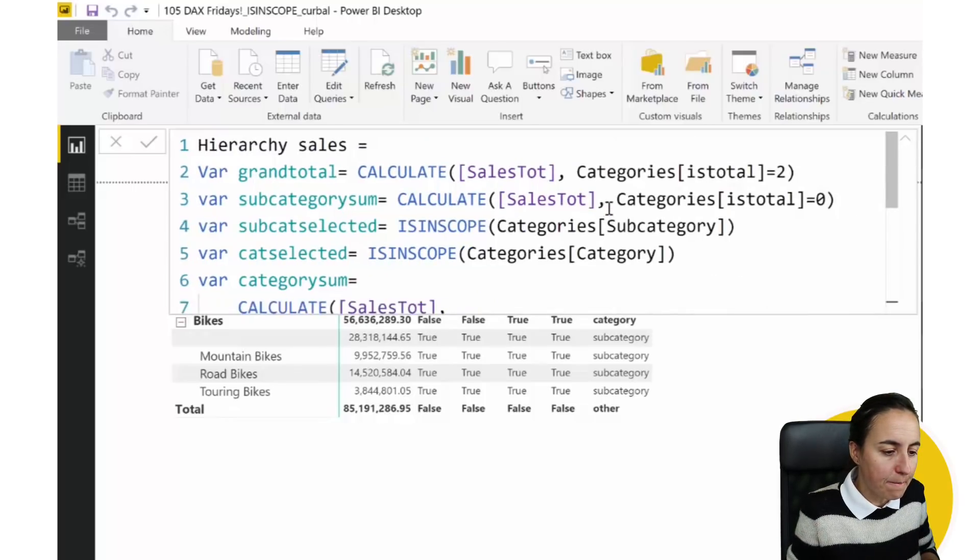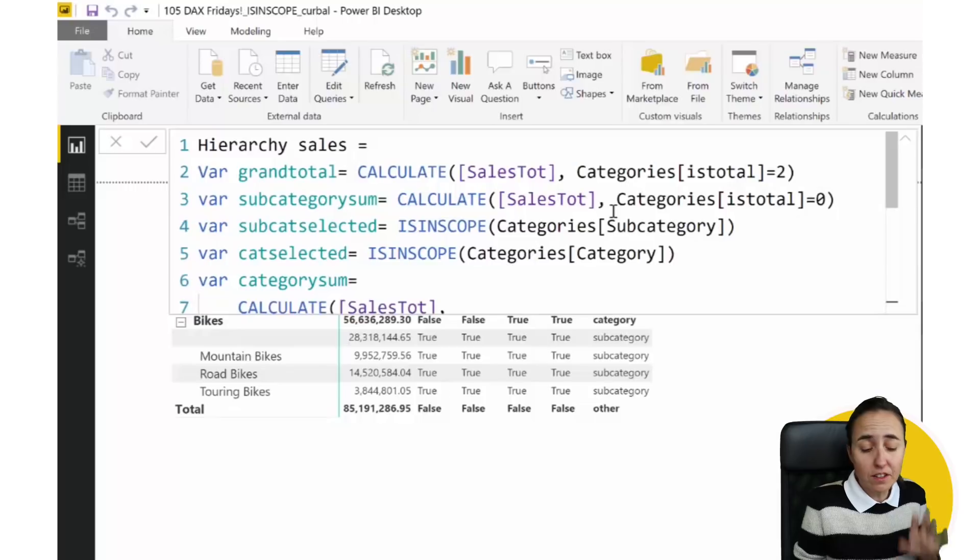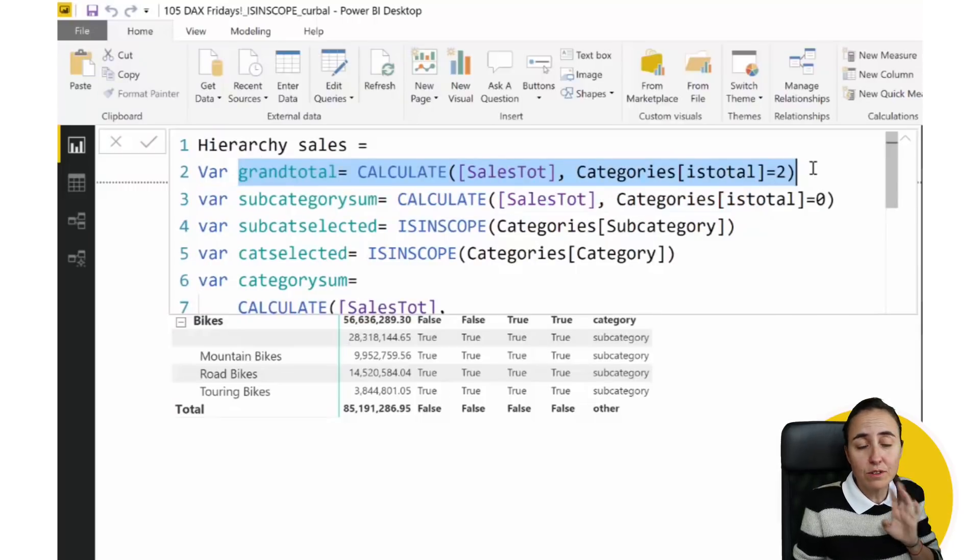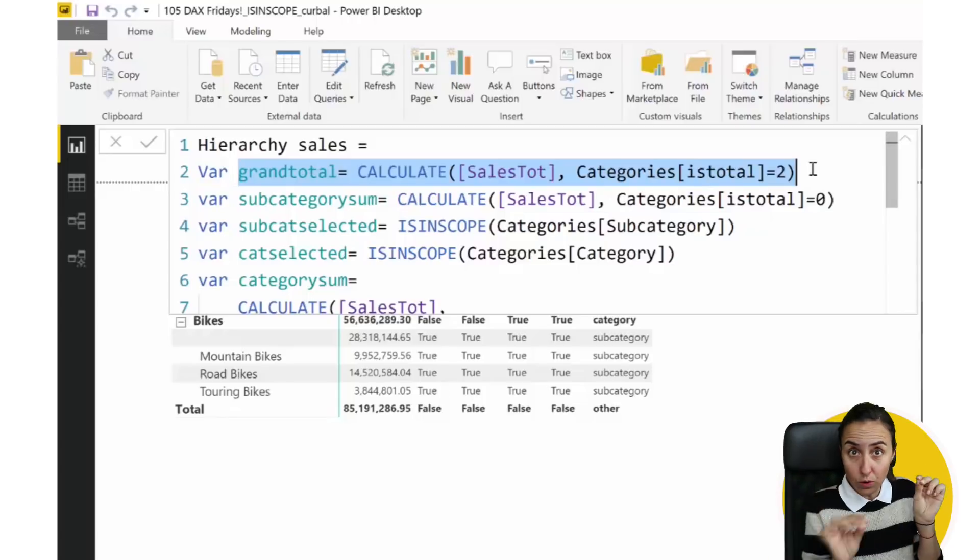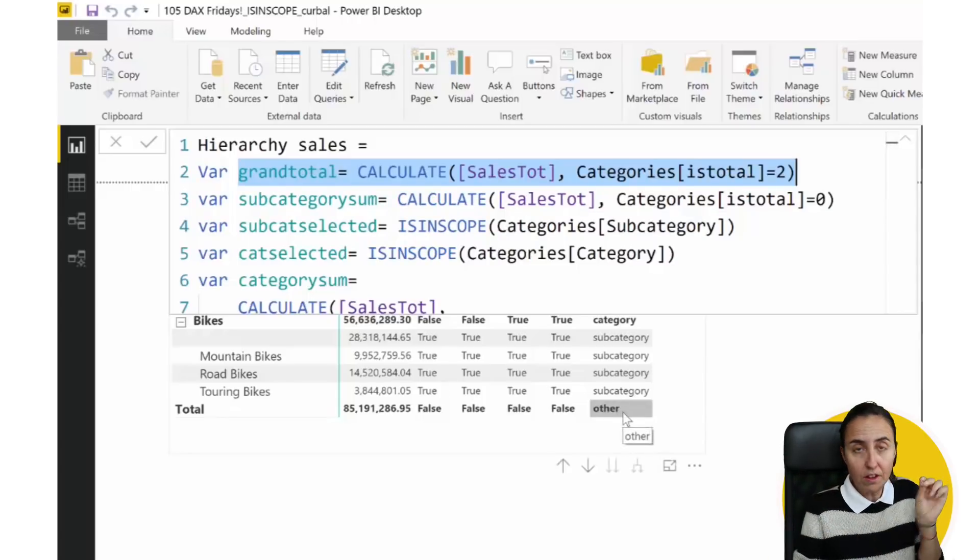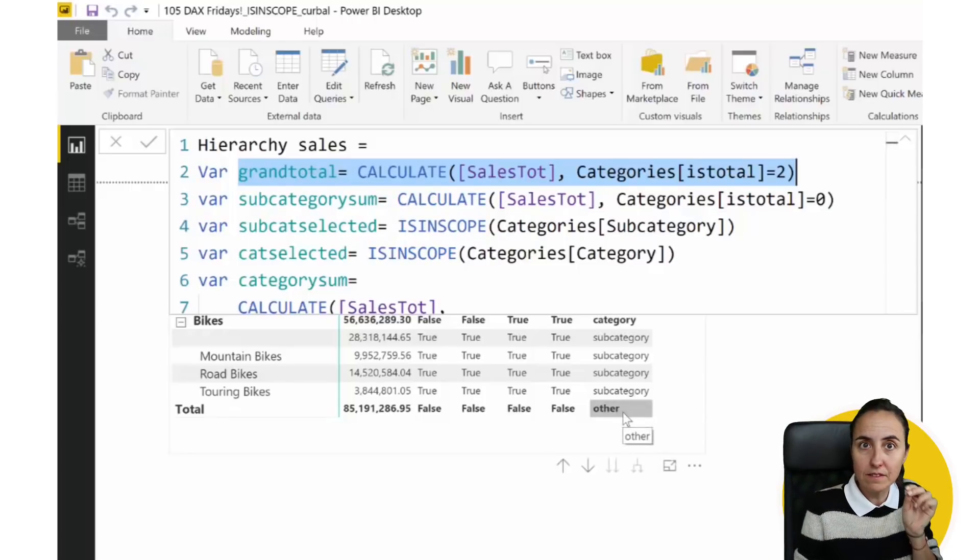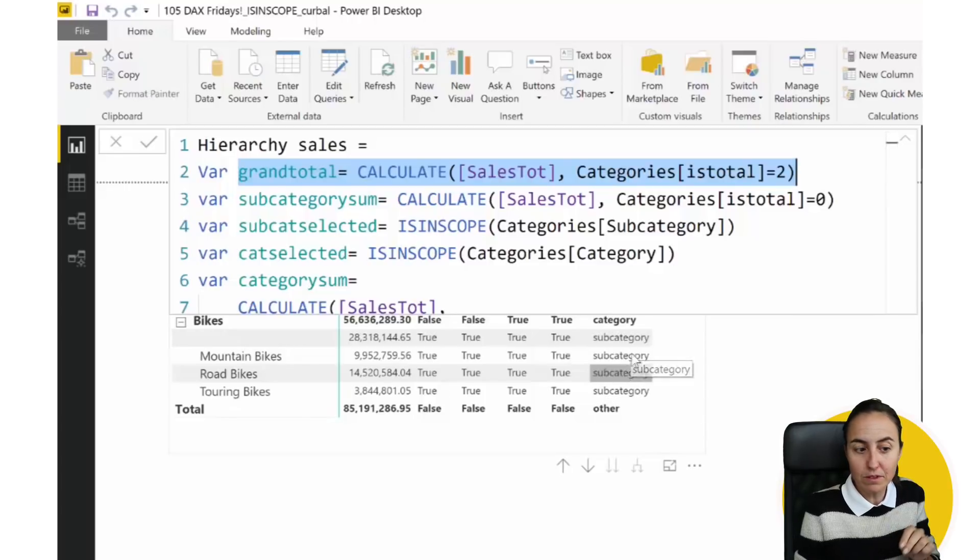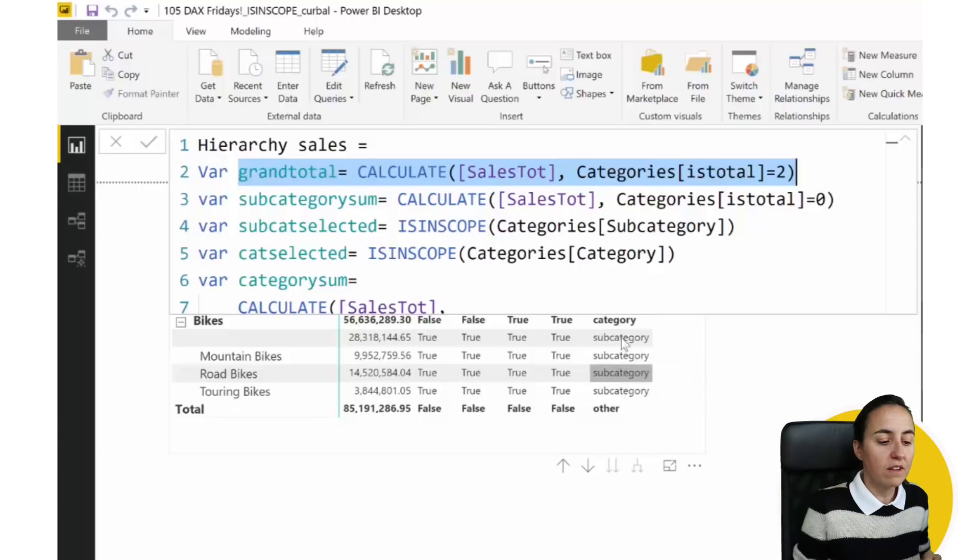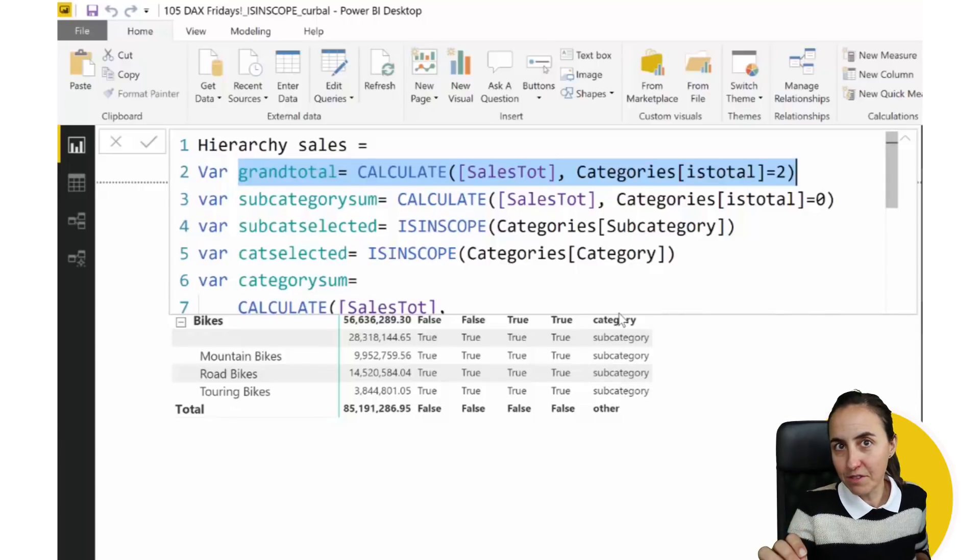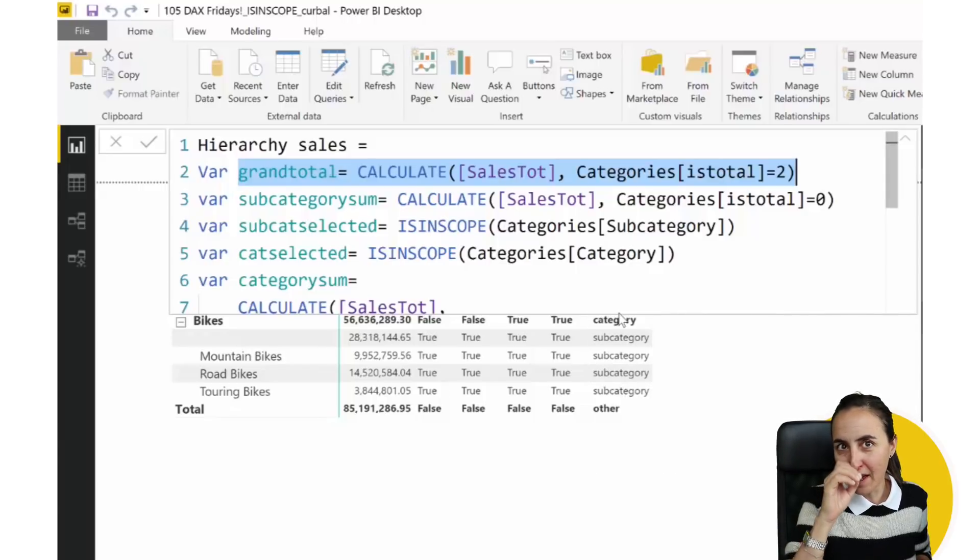And this is how a formula looks like. So, again, this calculates the grand total. So, if you're on the total line on the last one, like here, if you're on other, then give the sum. If you're on a subcategory level, like here, sum for the subcategory. If you're on a category level, sum for the category level.